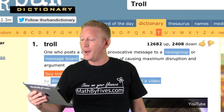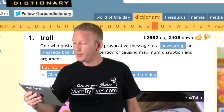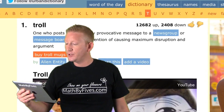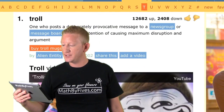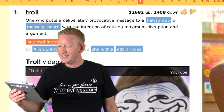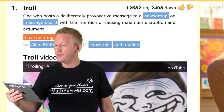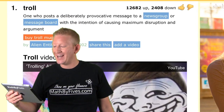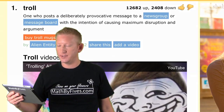Troll: one who posts deliberately provocative messages to a news group or message board with the intent of causing maximum disruption and argument.